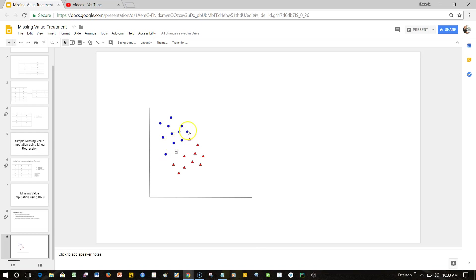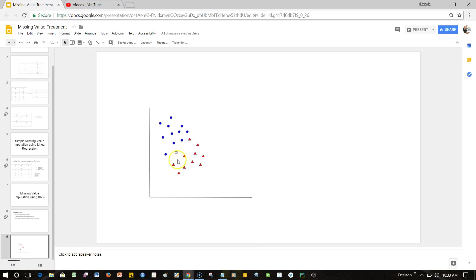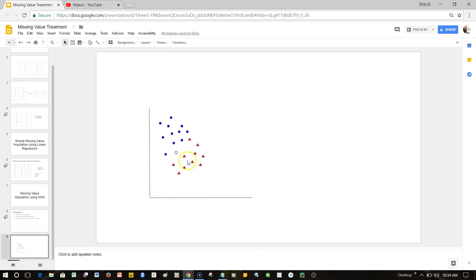For that it starts looking at the number of neighbors that we provide. Total observations let's say 25. If we take a square root as I mentioned in the previous slide as a starting point, then five observations is what we need to consider to classify. So what the algorithm will do, it will look at five observations from here and five observations from here.